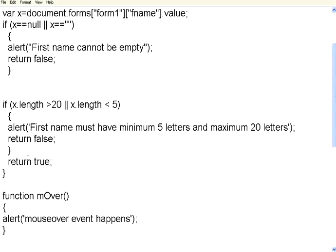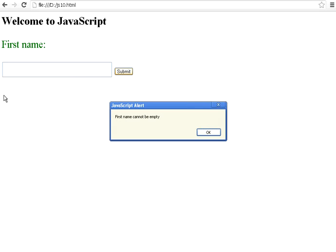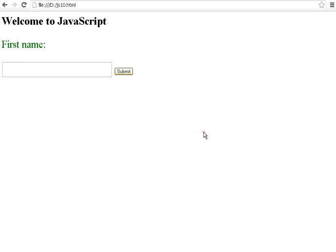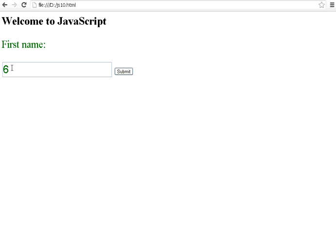Now, let us execute this one. Let us refresh. I try to submit. Without entering anything over here, it says first name cannot be empty. Now, let me enter 6, just one character. I click this. It says first name must have minimum 5 letters and maximum 20 letters.